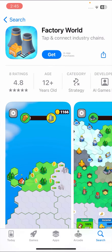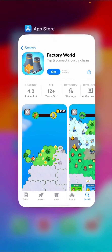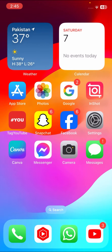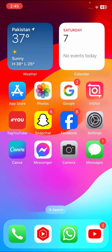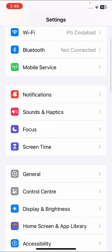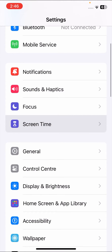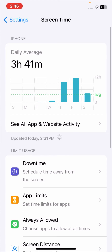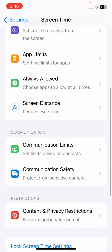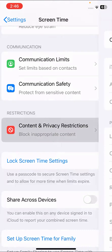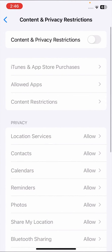To download apps with the side button, go back to the home screen. Go to Settings, scroll down, and tap on Screen Time. Then scroll down and tap on Content and Privacy Restrictions.